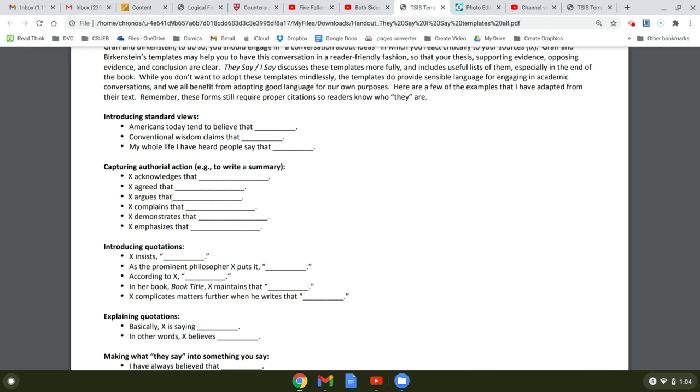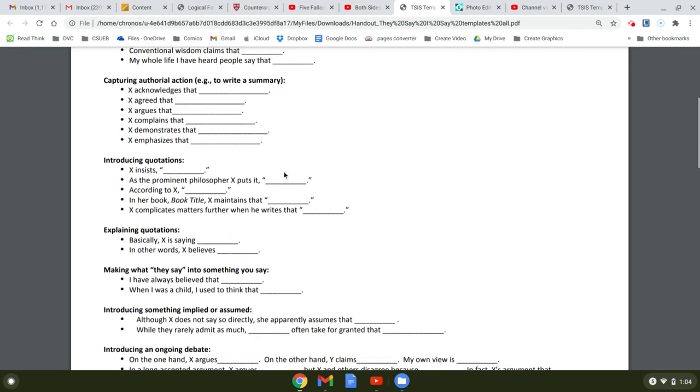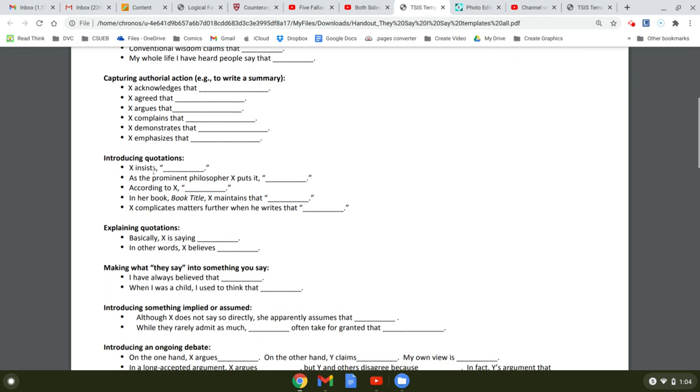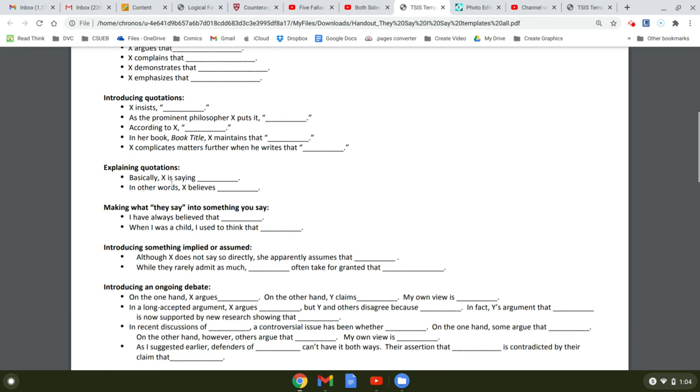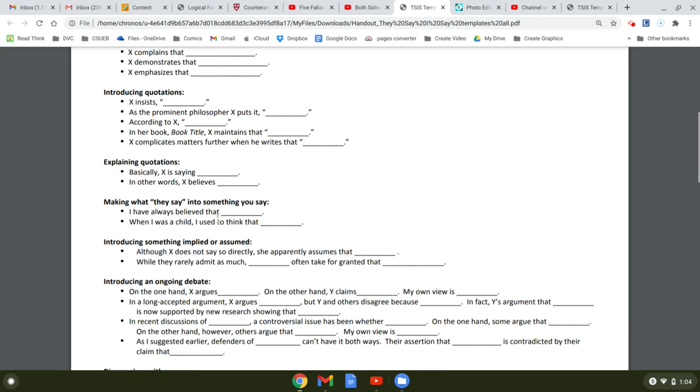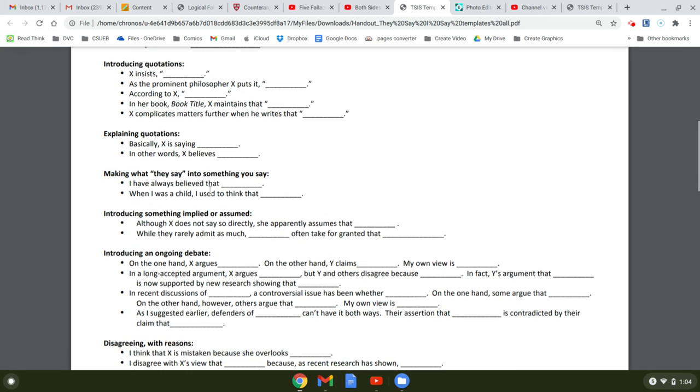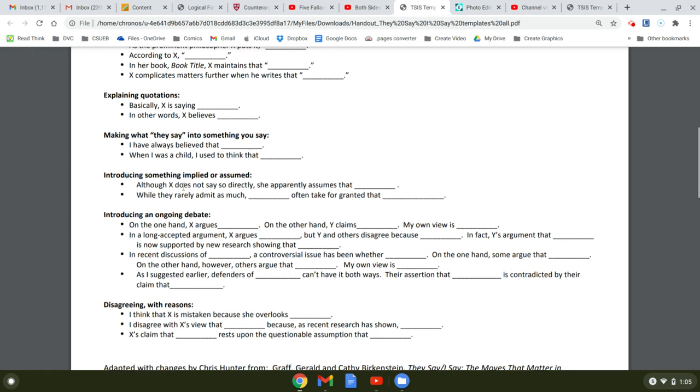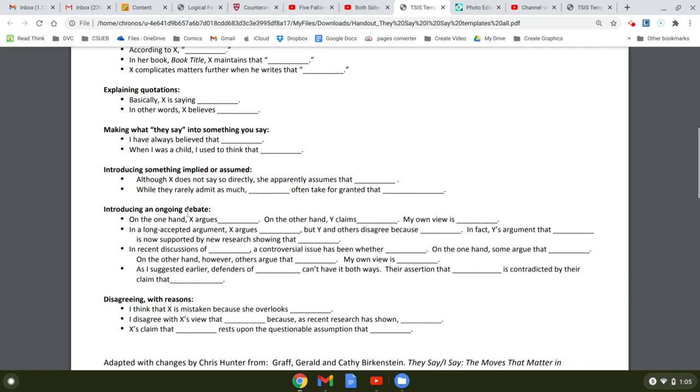Here's one just to write a summary. You're going to write a summary of your counter-argument. You can use this, so-and-so agreed that, or such-and-such argues or complains. So it's just a way to kind of get started. Introducing quotes. There's another one. Explaining quotes. So this is good for analysis. Making they say into something you say. This is, again, another good analysis template. Something implied or assumed. Another good analysis template. And remember, every piece of evidence you put in your paper, you need to analyze.